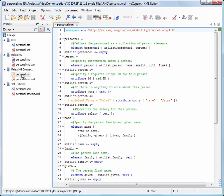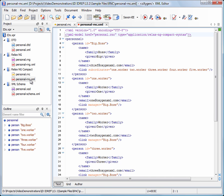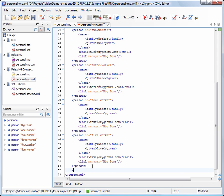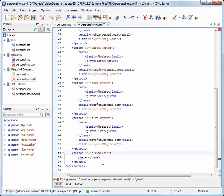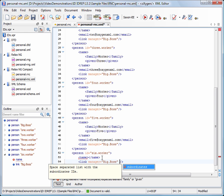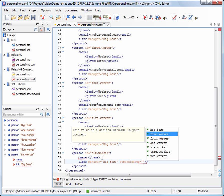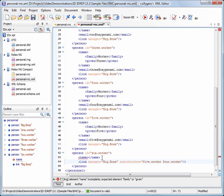Now we see the ID/IDREF support for RelaxNG compact syntax. The ID attribute of the person element is defined as ID. The manager and subordinates attributes of the link element are defined as IDREF and IDREFS respectively. We invoke the validate action to collect the ID values. Now we add a new person element. For the manager attribute, we get a list with all the possible ID values. Similarly, a list with ID values is presented for the subordinates attribute. The subordinates attribute is defined as IDREFS, so we are allowed to insert multiple ID values separated by spaces.